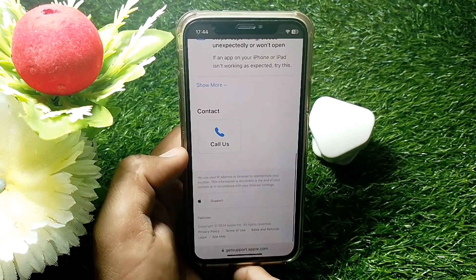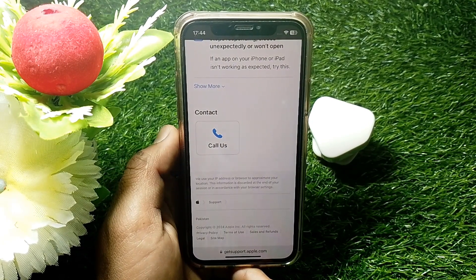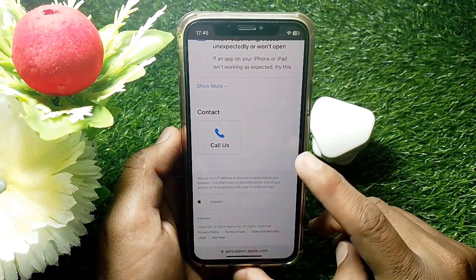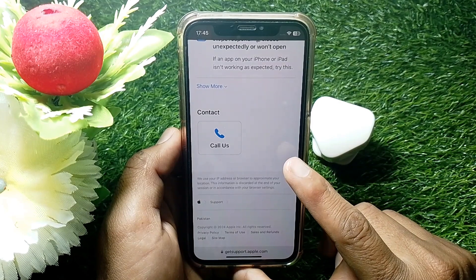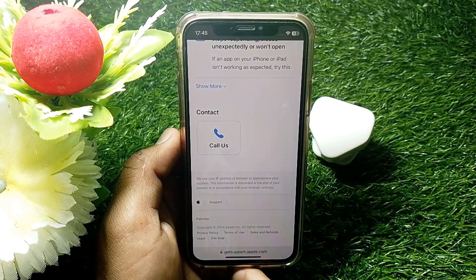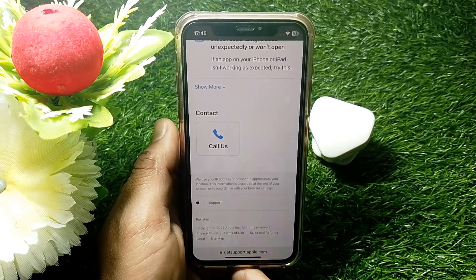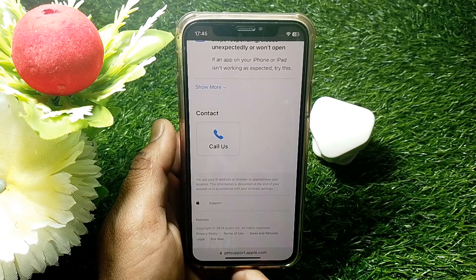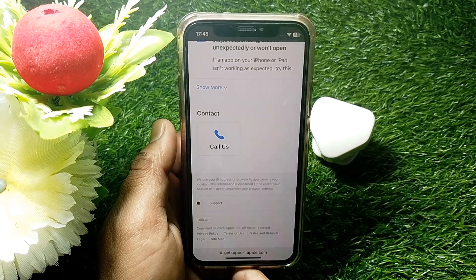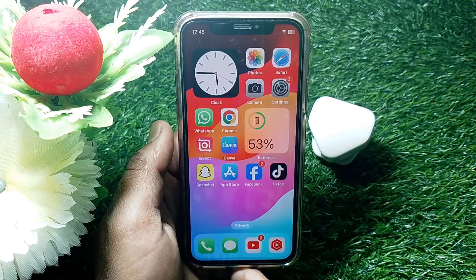Scroll down and you can see the Chat option. In my region the Chat section may not be available. If you can see the Chat section, just tap on it and contact Apple support through chat to easily fix your problem. That's it for today's video — if it was helpful, please like and subscribe. Thanks for watching!